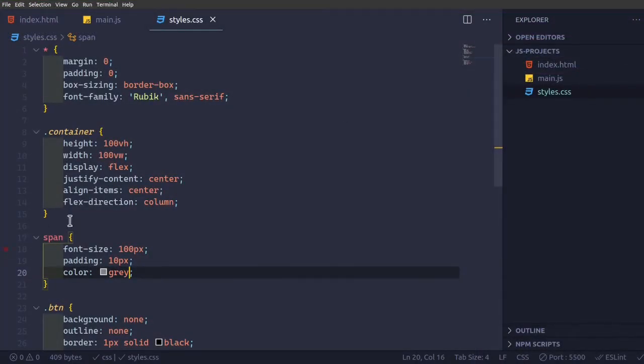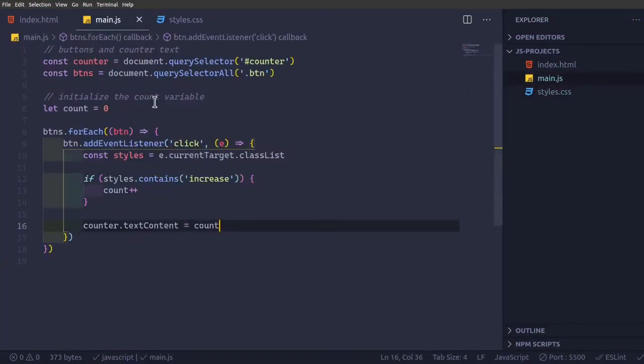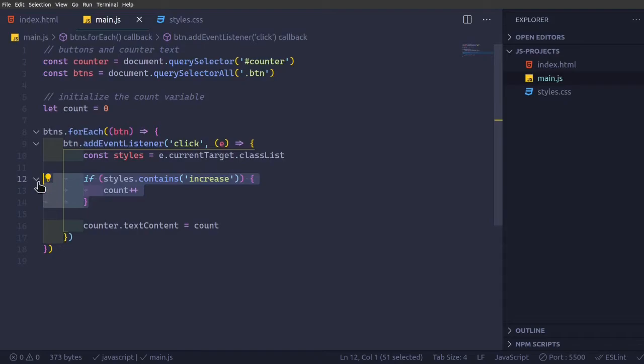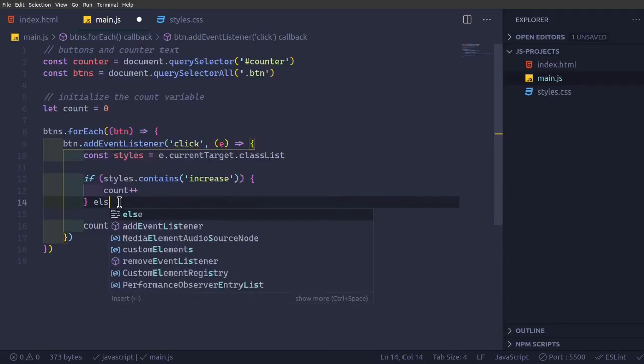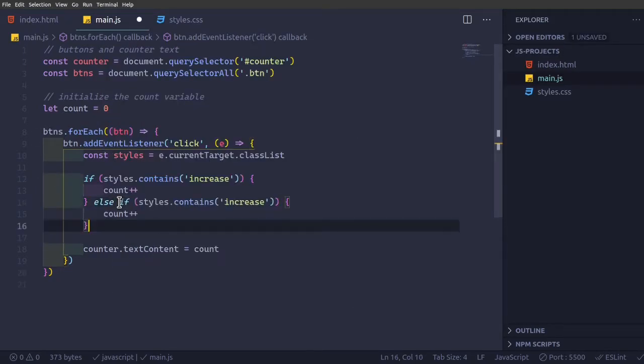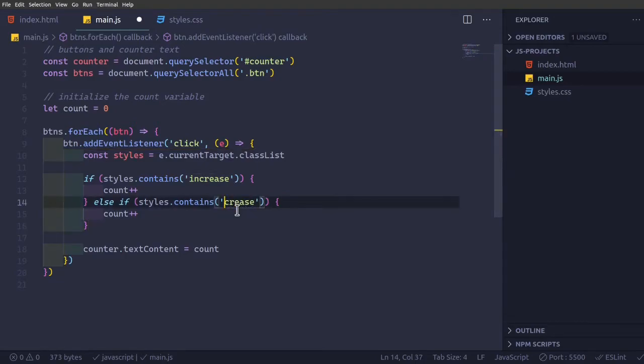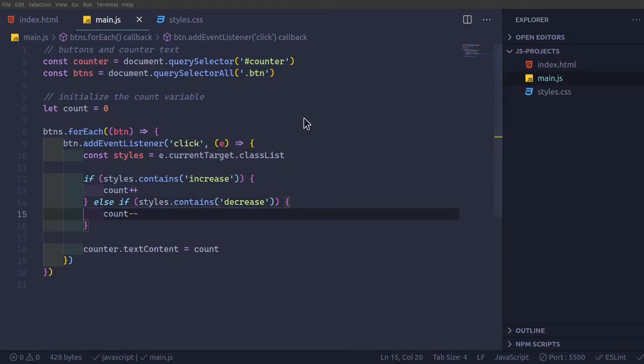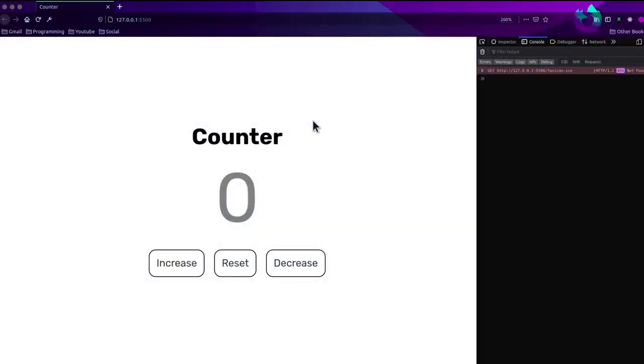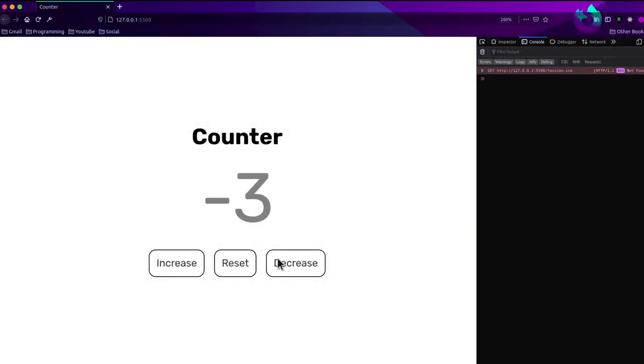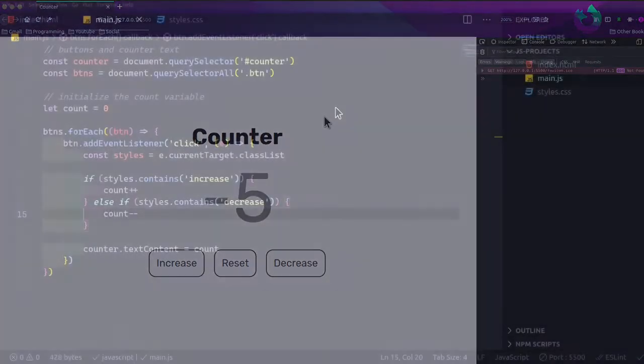We're going to do it now. Decrease is just basically the same thing, we can just copy this and just else if styles dot contains decrease, we'll just do count minus minus, so it's just minusing it by one.